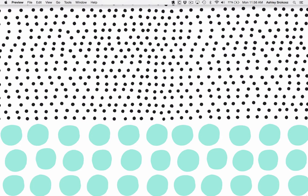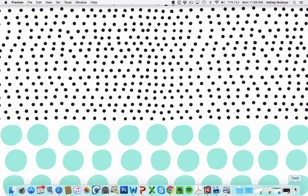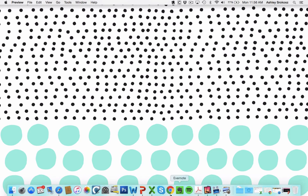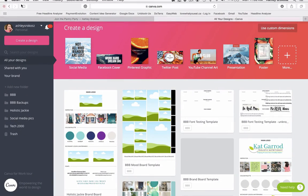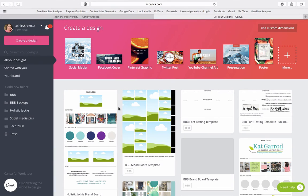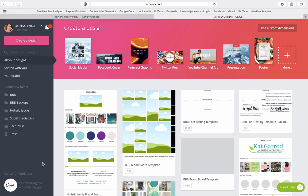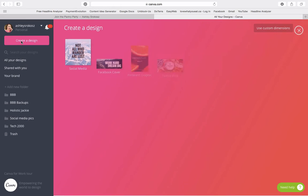So now what we want to do is we want to bring this up in Canva. So I've logged into canva.com. Now you can do this with a free or a paid account. You don't need the paid version to be able to do what we're going to do today.